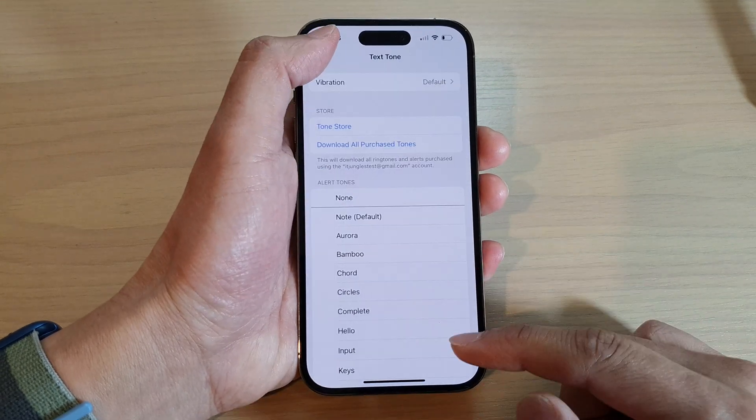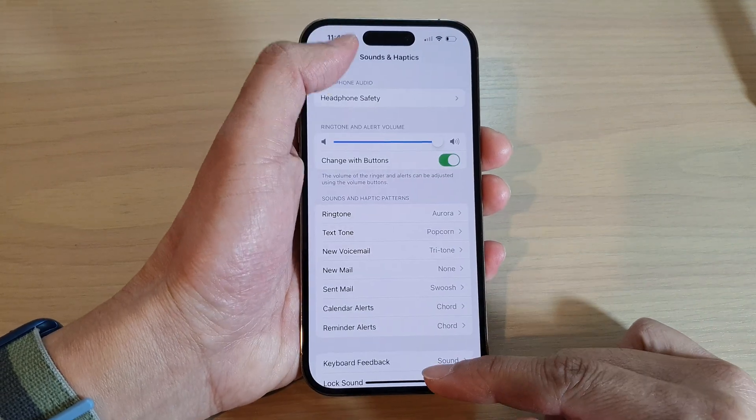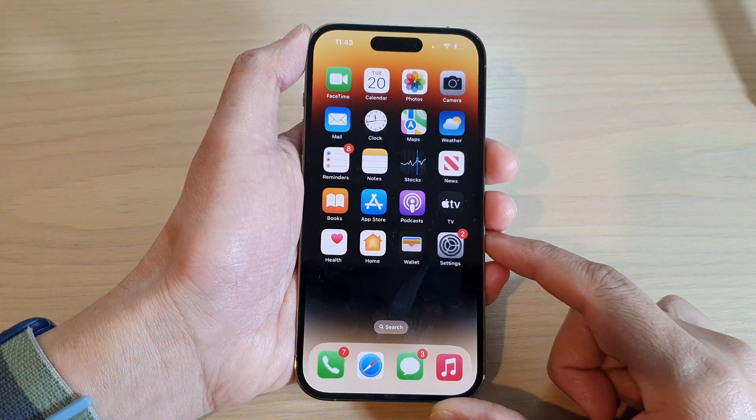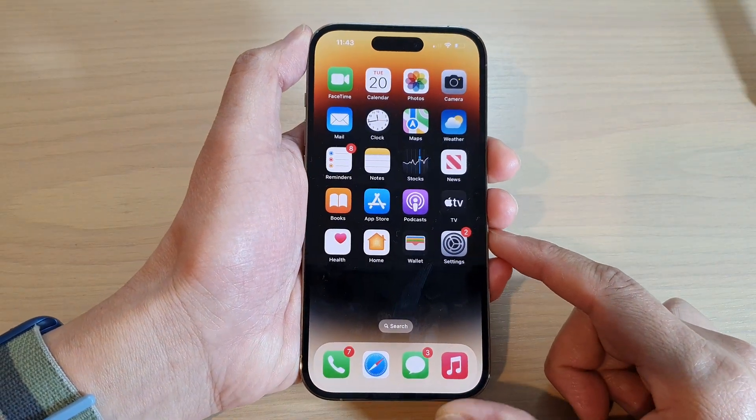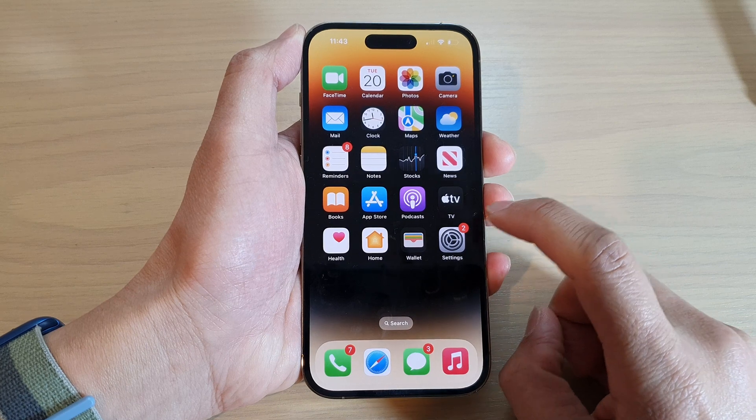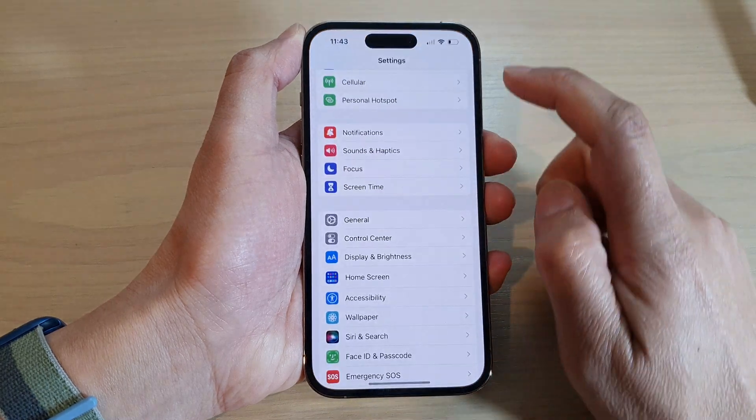First, let's go back to the home screen by swiping up at the bottom of the screen. And on the home screen, tap on Settings.